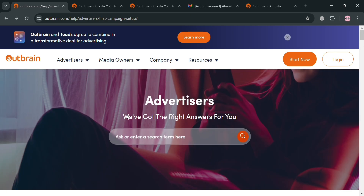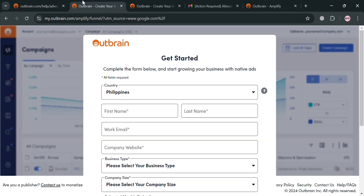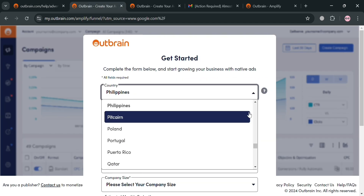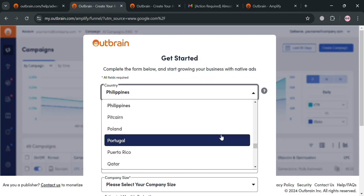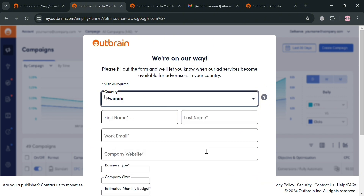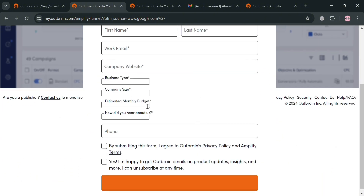To create an account on this platform, you can click the link in the description, or alternatively click the 'Start Now' button. Upon clicking it, you'll automatically be directed to the registration page, where you simply fill out all of the required information, including choosing your specific country.